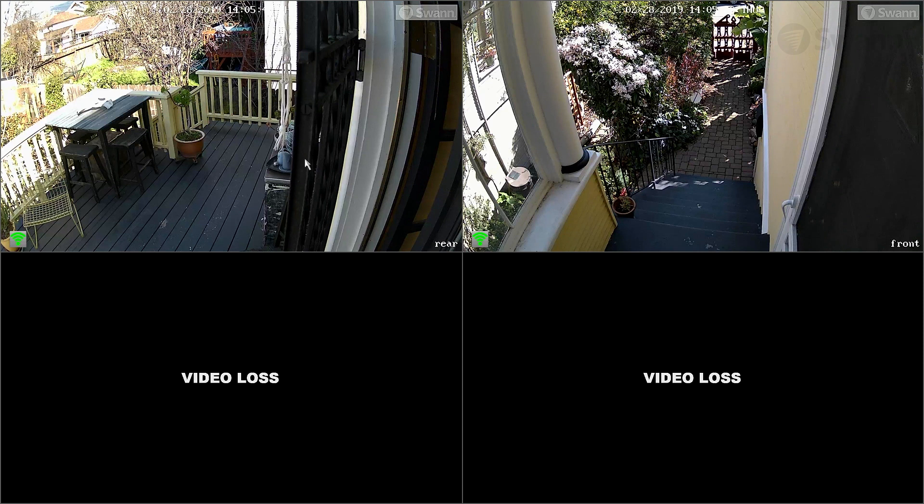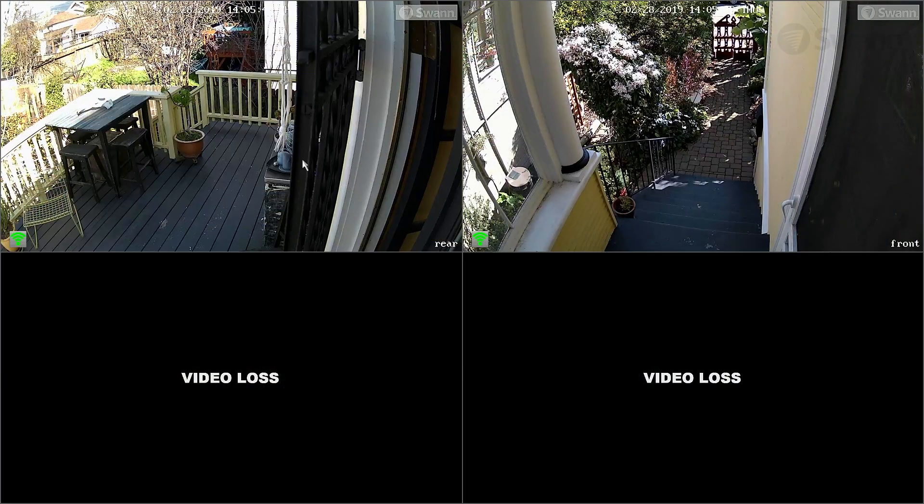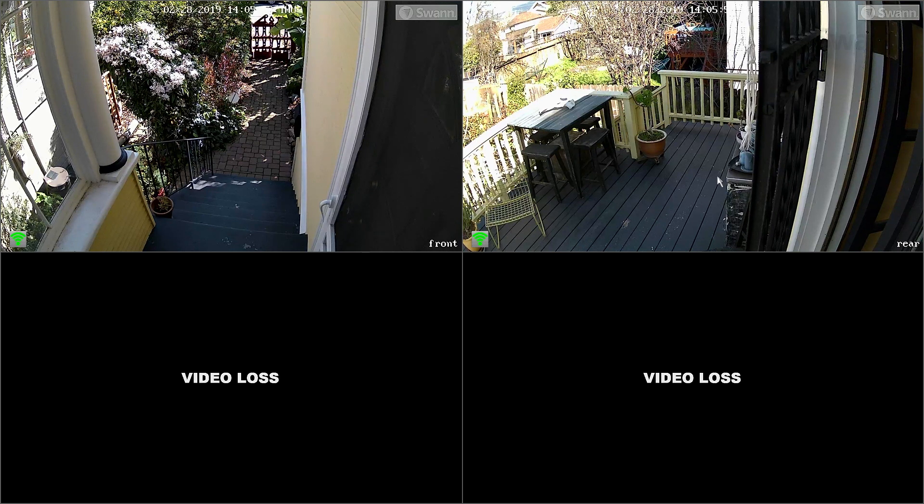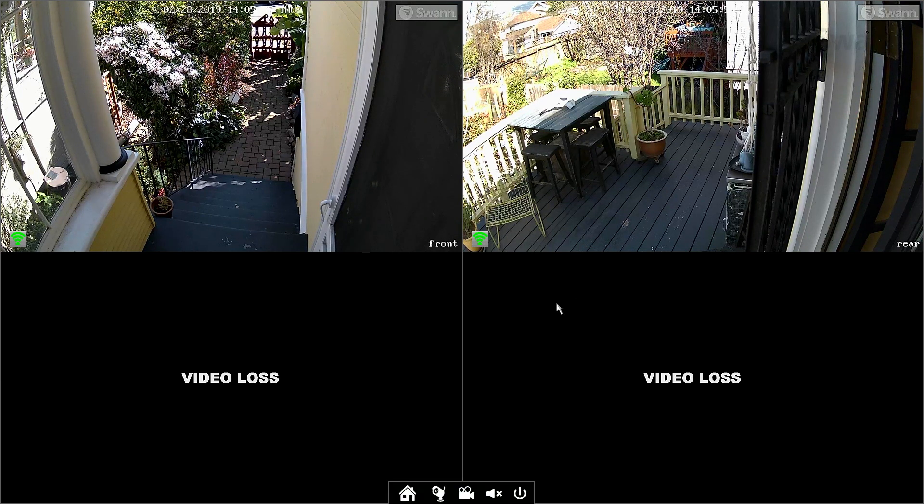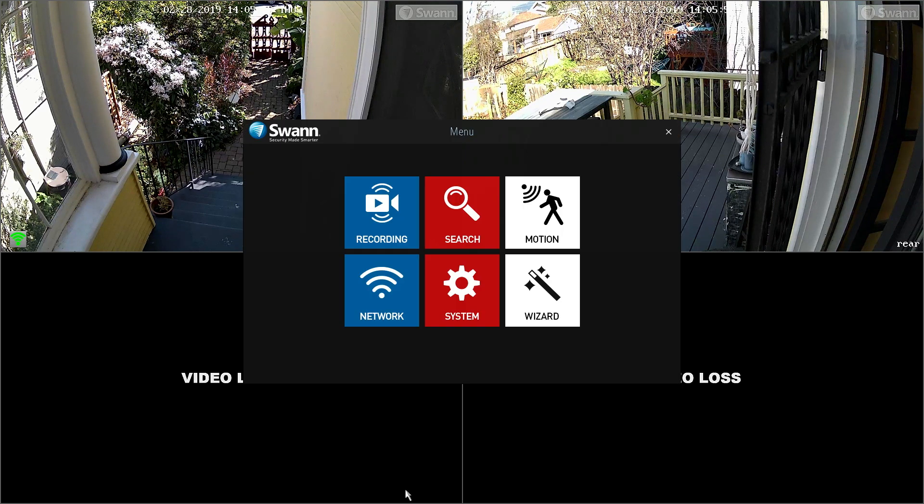You can double-click a camera to view it in full screen. You may also click and drag a channel to reposition it. Right-click the mouse to display the menu bar. Choose the Home button to open the menu.